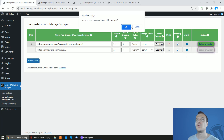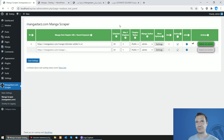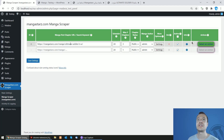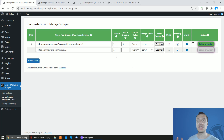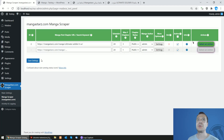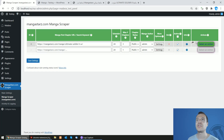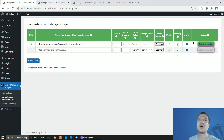For this tutorial video, no mangas are currently imported. If we run importing now, the plugin will start scraping chapters for the Ultimate Soldier manga from mangastars.com and importing images to our server. If we wait a bit, we can check back after the green check mark appears, which tells us that scraping finished successfully.